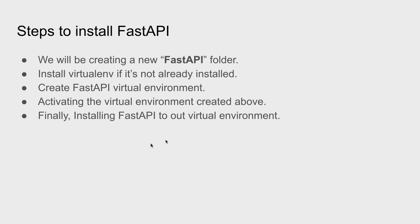And then we're going to create our virtual environment, then we're going to activate that virtual environment, and then finally when the virtual environment has been activated, we can install the FastAPI.